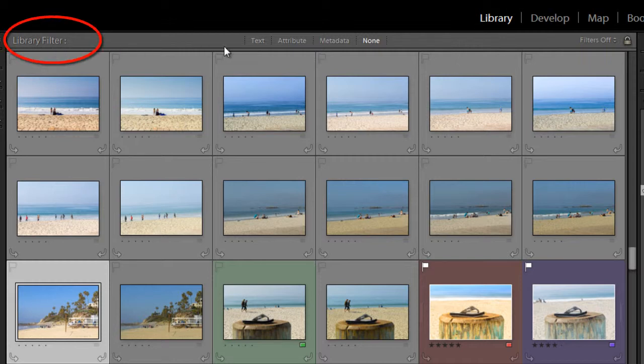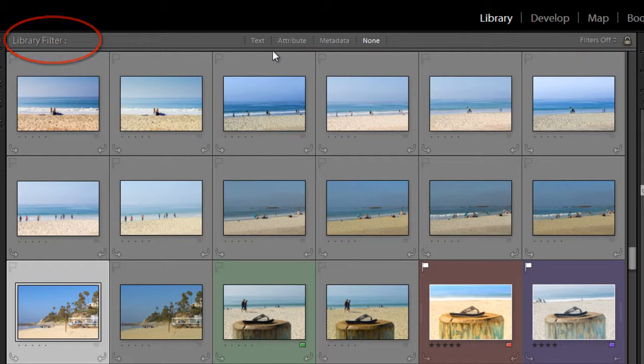library filter in the upper left corner, and then here are the parameters you can use for your search. You can either search by text, attribute, or metadata. So using the filter, it will show just the images based on whatever criteria you set, and all other images will be hidden.